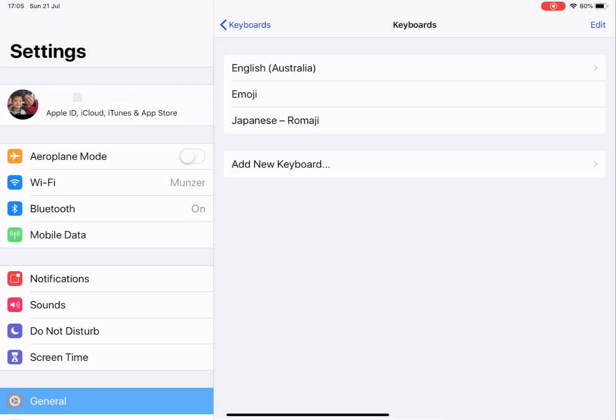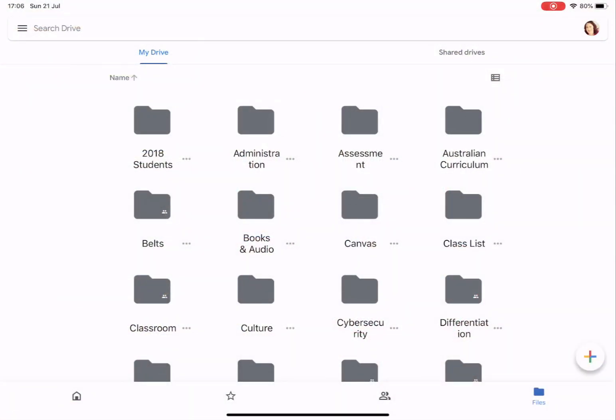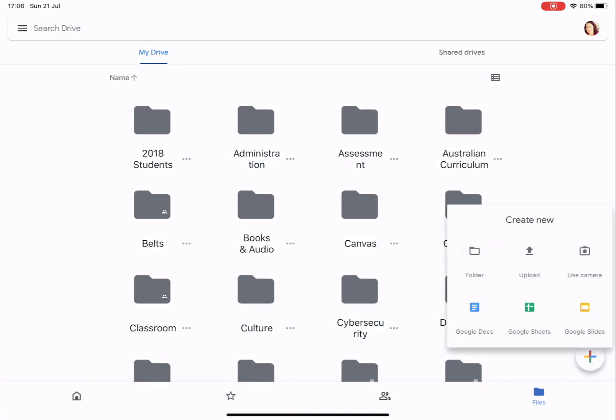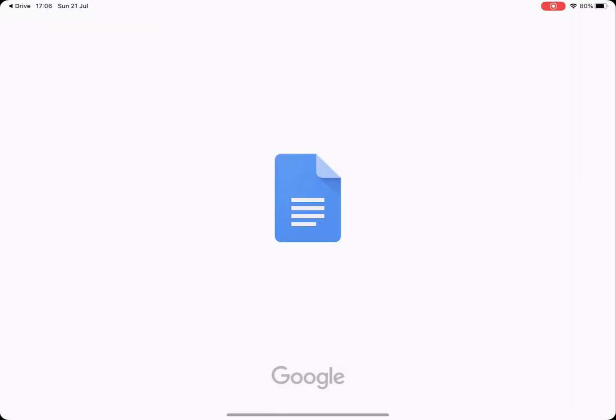Now I'm going to go into a Google Doc and I'll show you how to type using the Japanese keyboard.